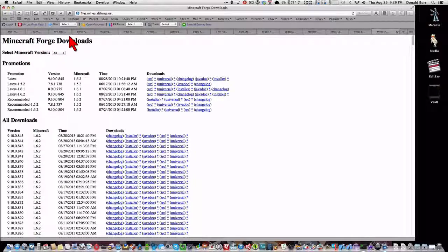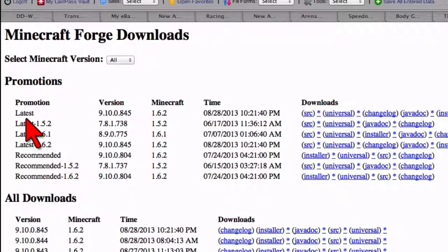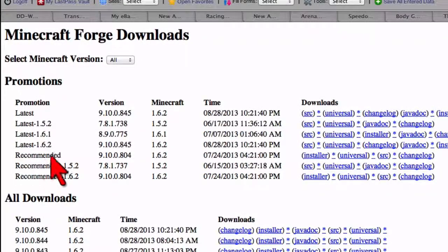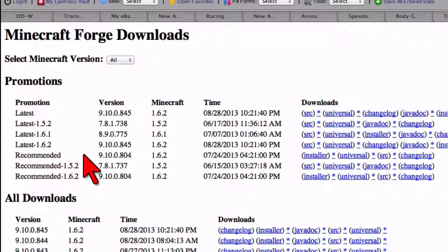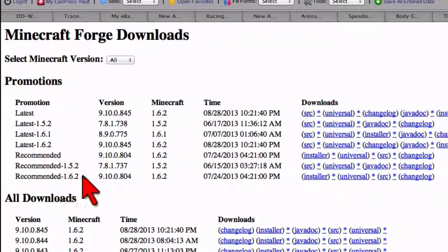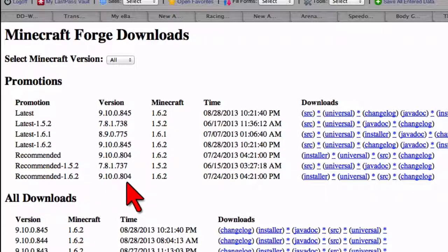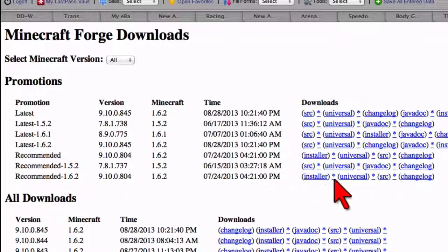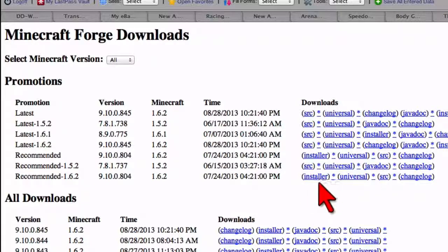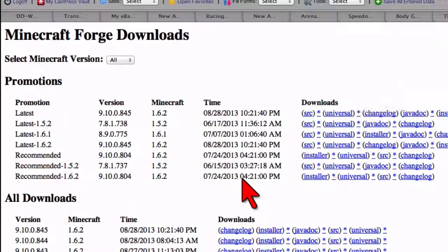So go over here to the Forge downloads page, and the one I recommend that you get is whatever version that they say is recommended. So in this case, it is for Minecraft 1.6.2, they recommend version 9.10.0.804 of Forge. So we're going to go ahead and download that. Now, you'll notice a new option called the Installer. You're definitely going to want this, so go ahead and download the Installer.